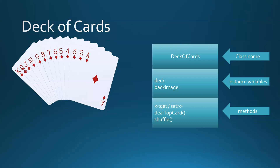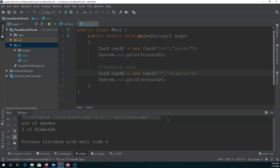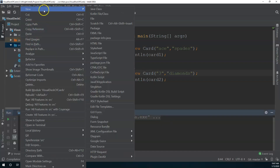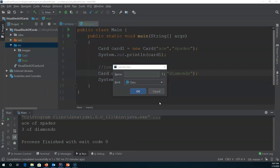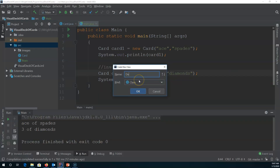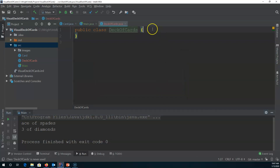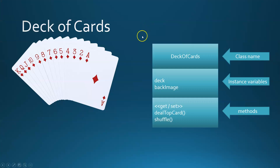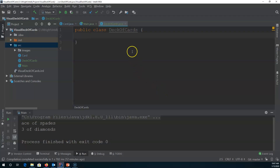So let's go into IntelliJ and look at how to build this. I'm in the source directory and I'll right-click and say new Java class. We go to our design — the design says the class name should be DeckOfCards, so we're going to say DeckOfCards. And here we have our instance variables, so we need to define those as well. I'm going to say private, and I need to decide what type of collection I will use to hold all these cards.